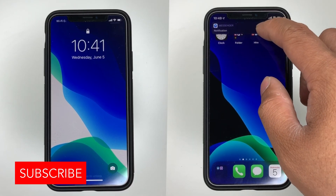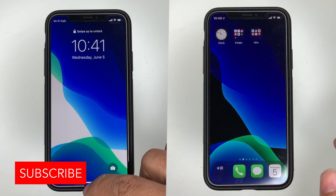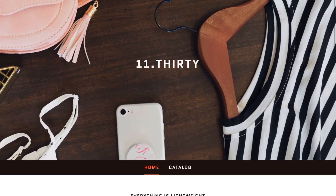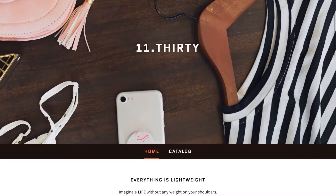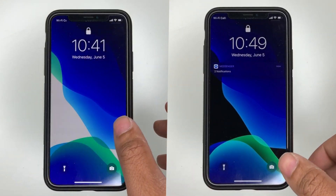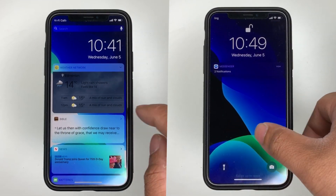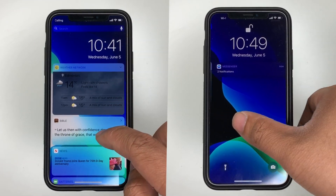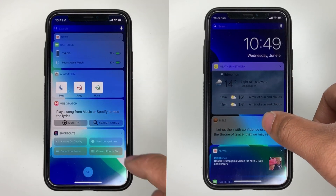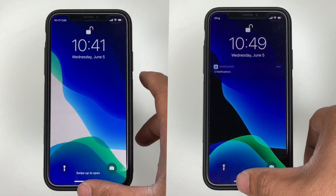First things first, make sure to hit that subscribe button below, hit that notification bell so you can be notified of the next videos to come. Check out my merch below at 1130.ca. And today we're gonna show you a direct comparison of the native apps on the iPhone on iOS 13.